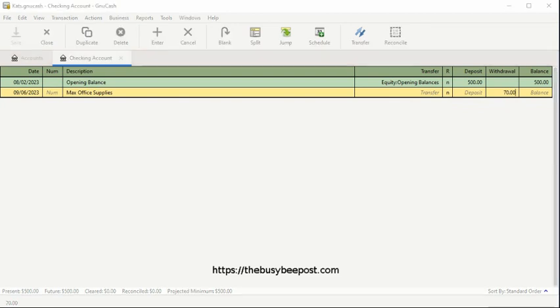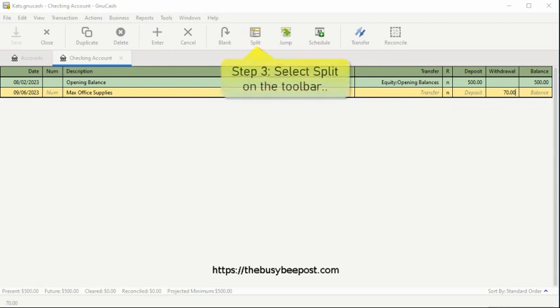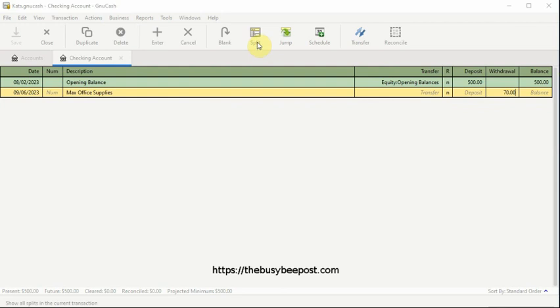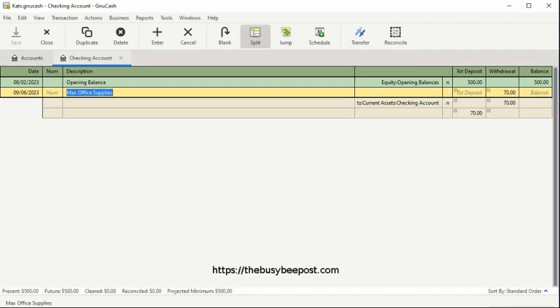Now, to activate the split, we have to select split on the toolbar. The system will automatically insert two additional rows.